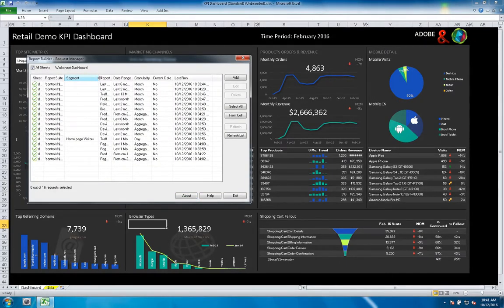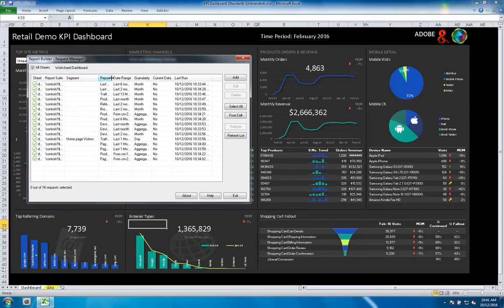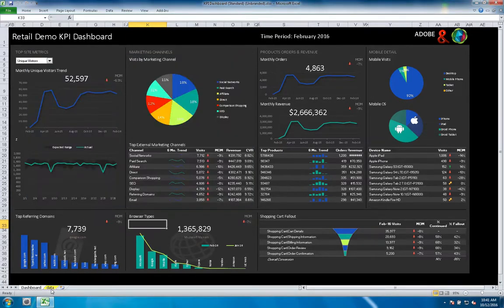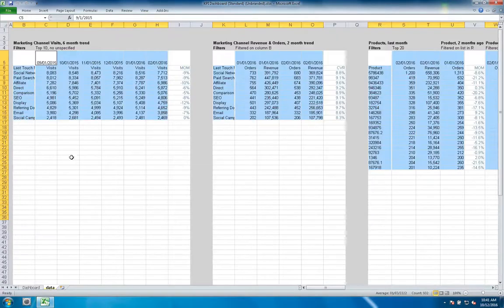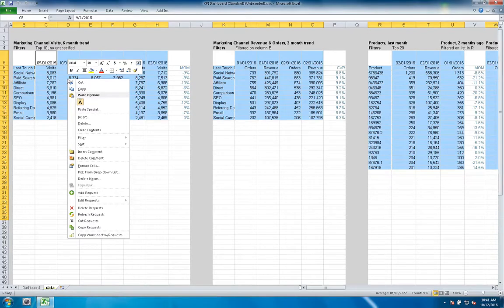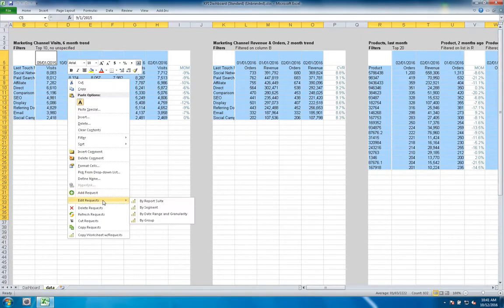As you can see, only one of them has a segment applied right now, and that's a traffic report. So what I'm going to do is show you this new feature that we can more quickly and more easily edit, manage, and configure segments across the different requests inside of the workbook.